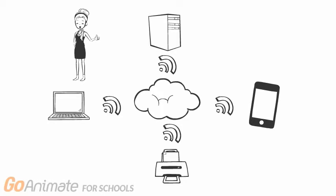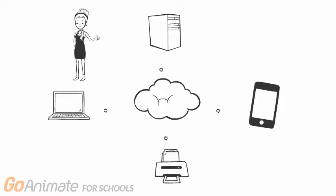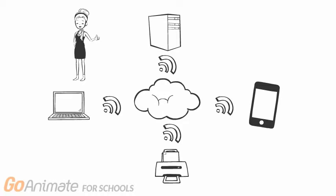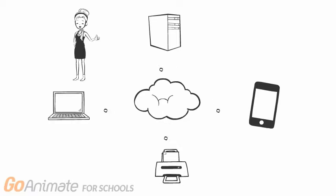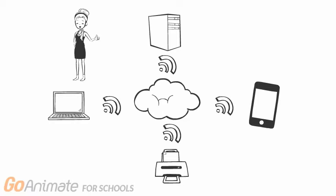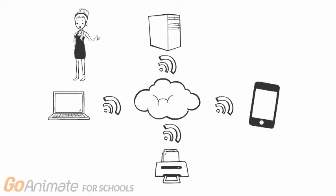Here the instructor can gauge the level of interest students have while simultaneously getting to know his or her students better. You can also use technology to create assignments tailored to a student's interests.